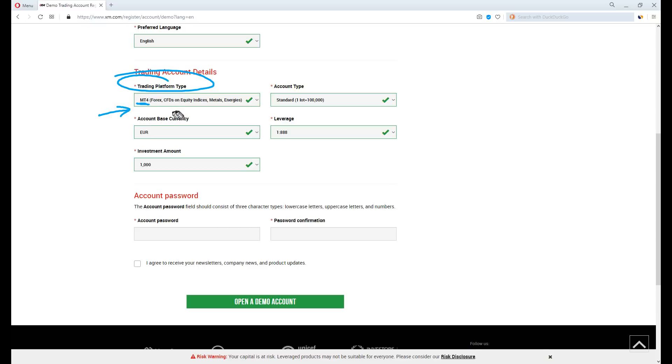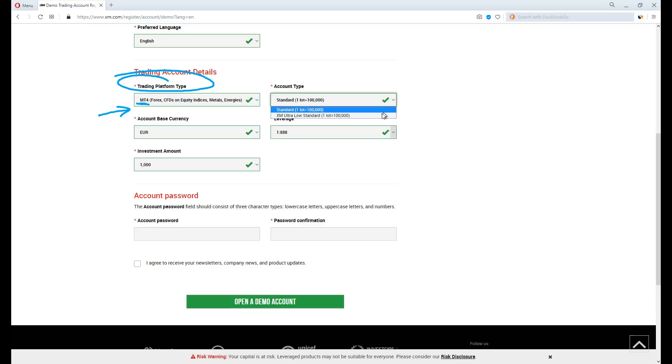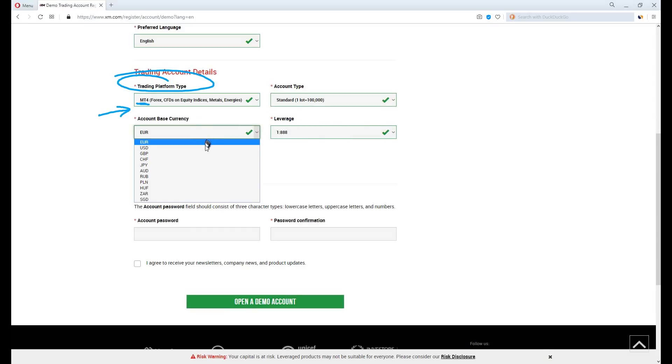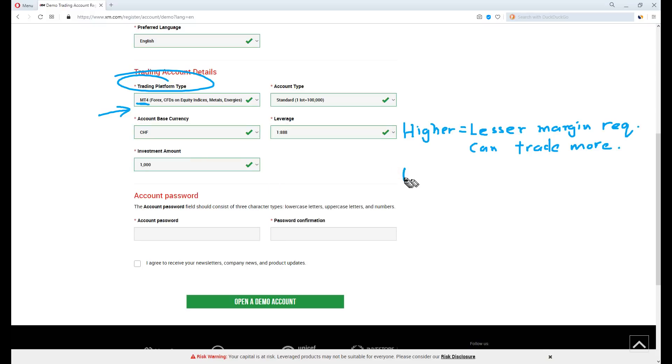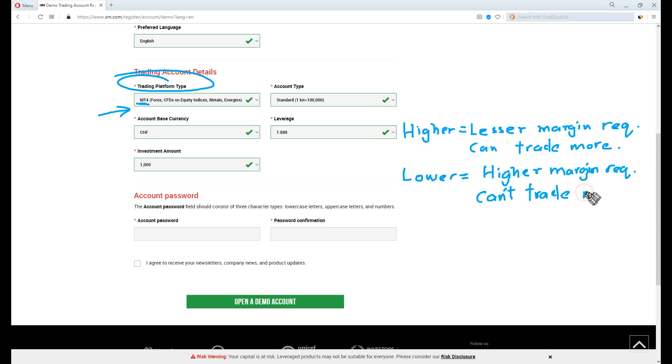On the trading platform type here, select MT4 since you're using MetaTrader 4. For account type, both are at one standard lot size. Anyone will do, but ultra low standard has cheaper spread. Base currency, you can pick anyone. Leverage: the higher the better, as higher leverage means lesser funds your broker holds. Of course it's up to you how to manage risk, just don't over trade and you are safe.